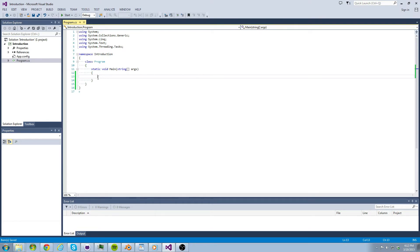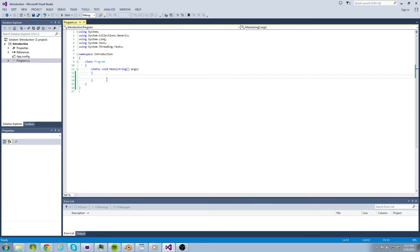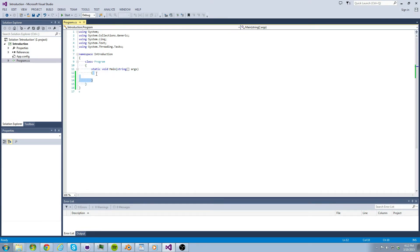Look at class program. This also has curly braces around it. Everything within its curly braces belongs to class program. Static void main is a block of code that is going to handle running our program. Everything within its curly braces is where the actual program will get its information.